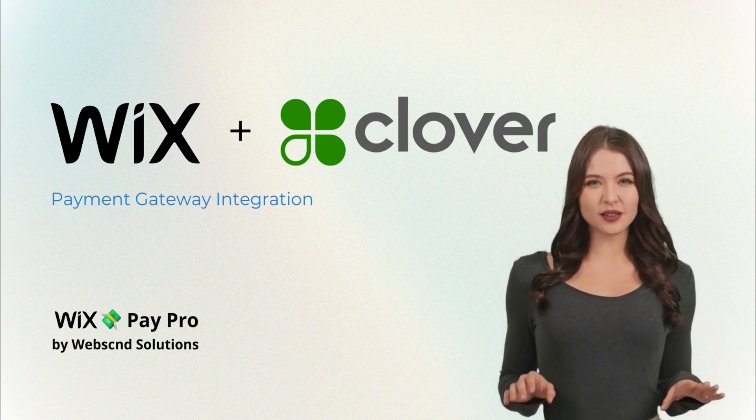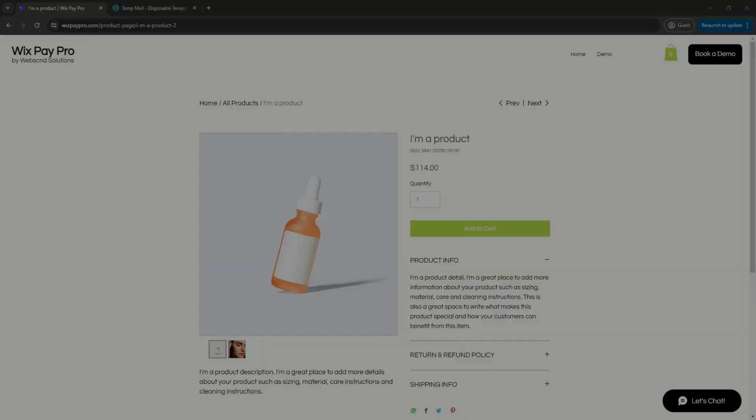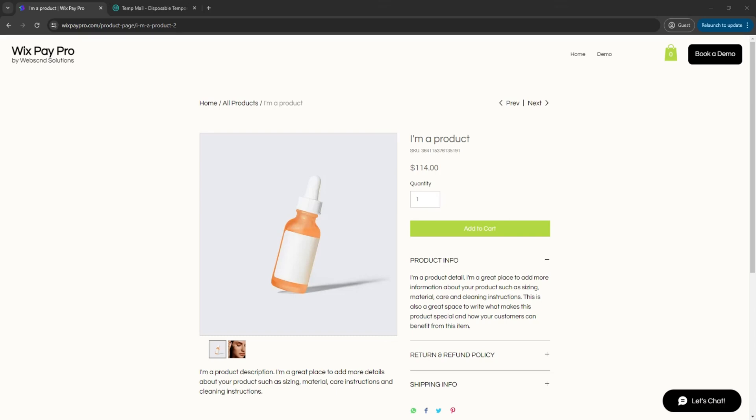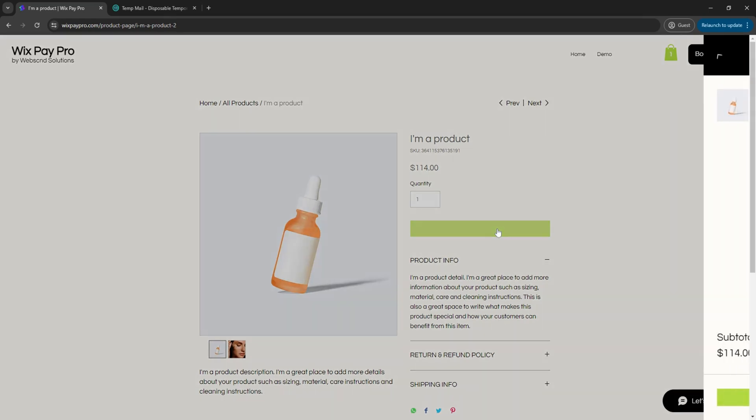Let's see how it works! In this demo, we will show you how it works for Wix stores. First, your customers will add a product to cart and go to checkout.